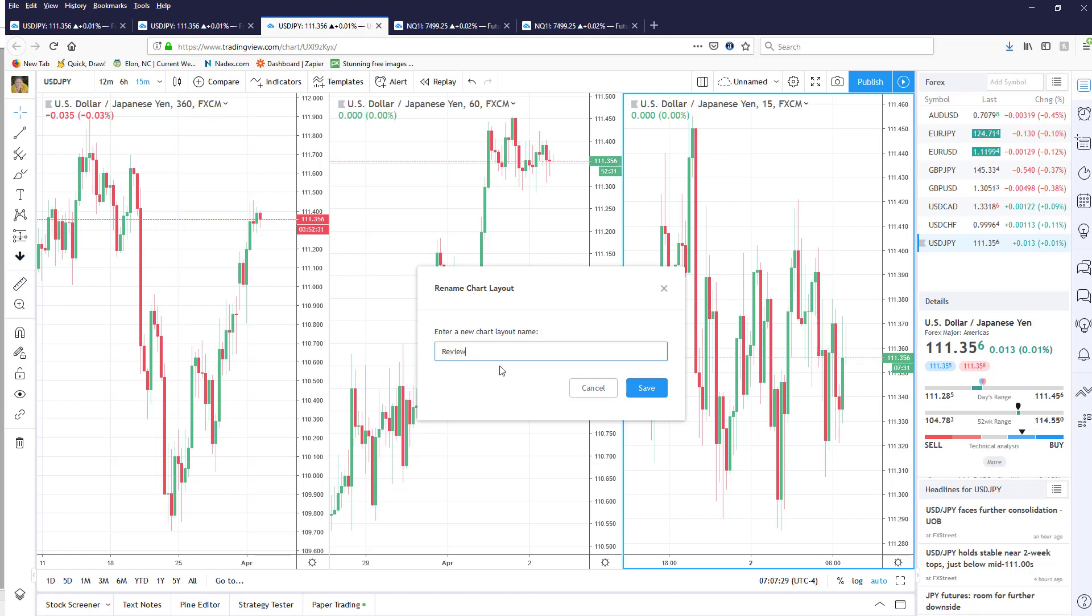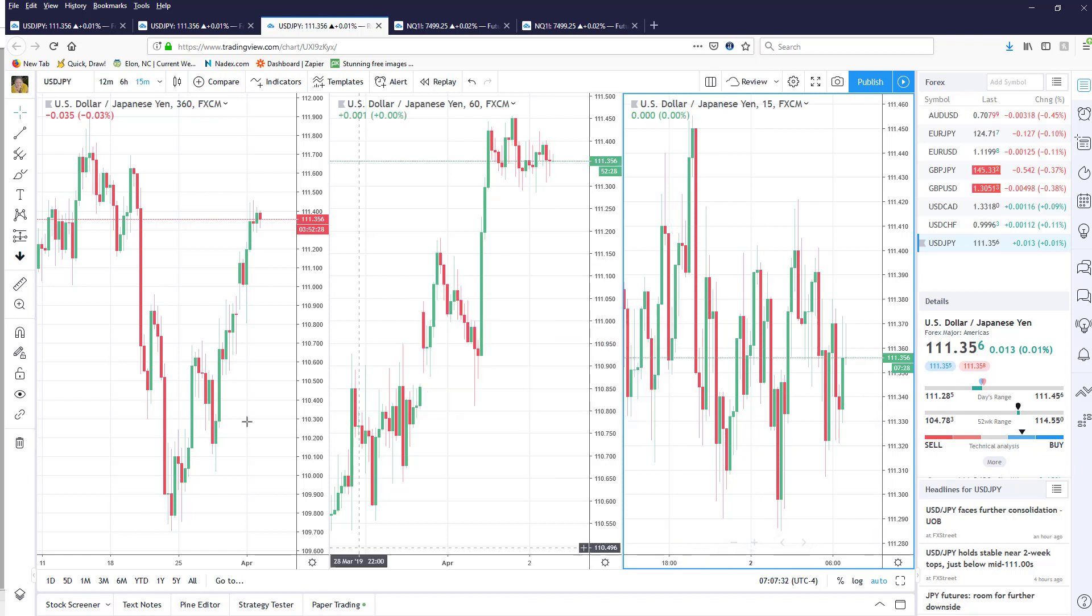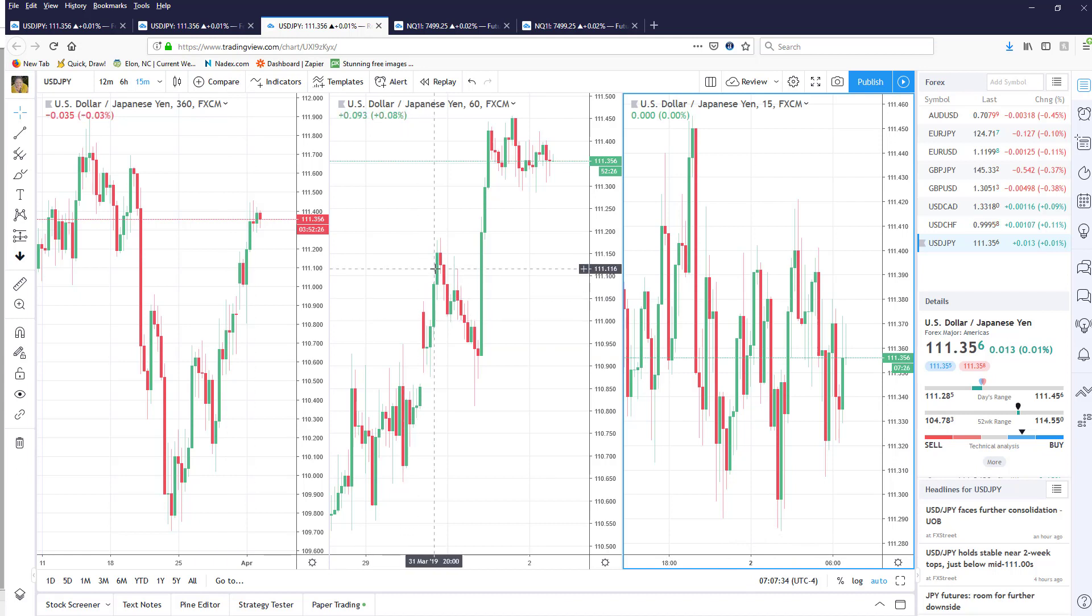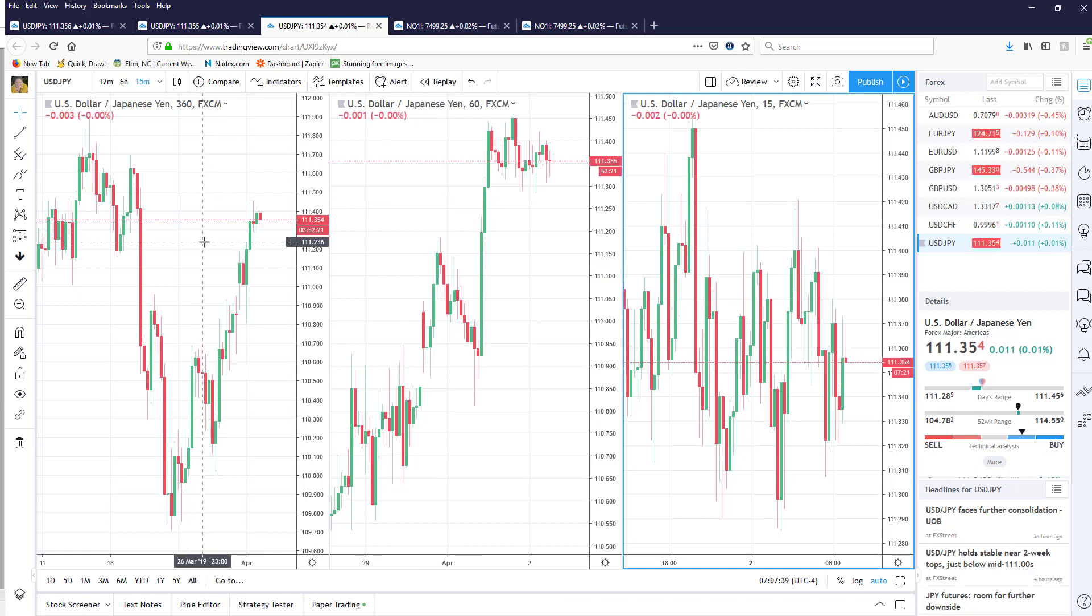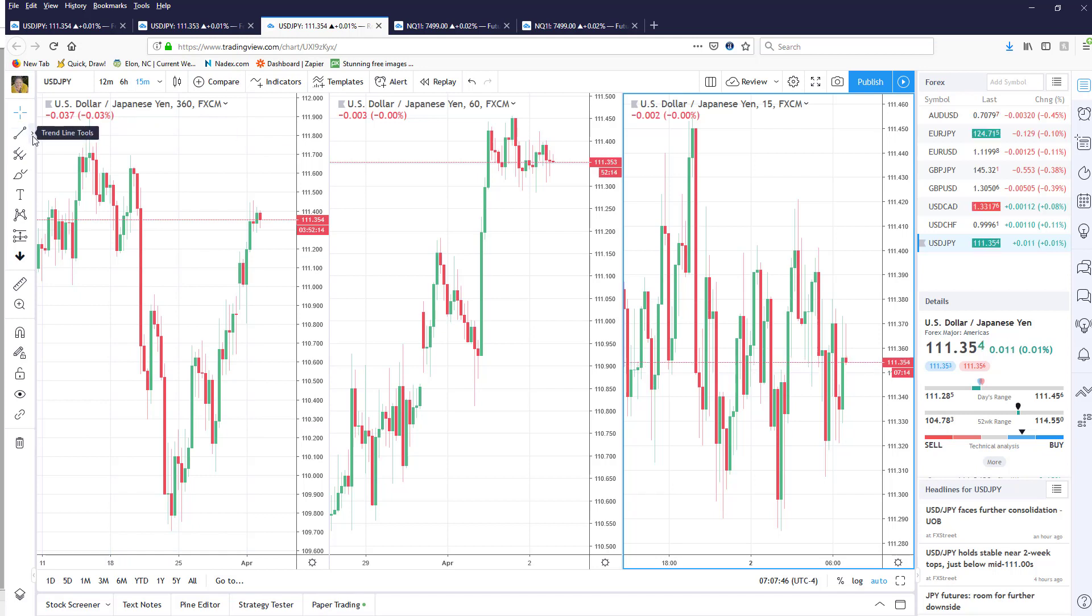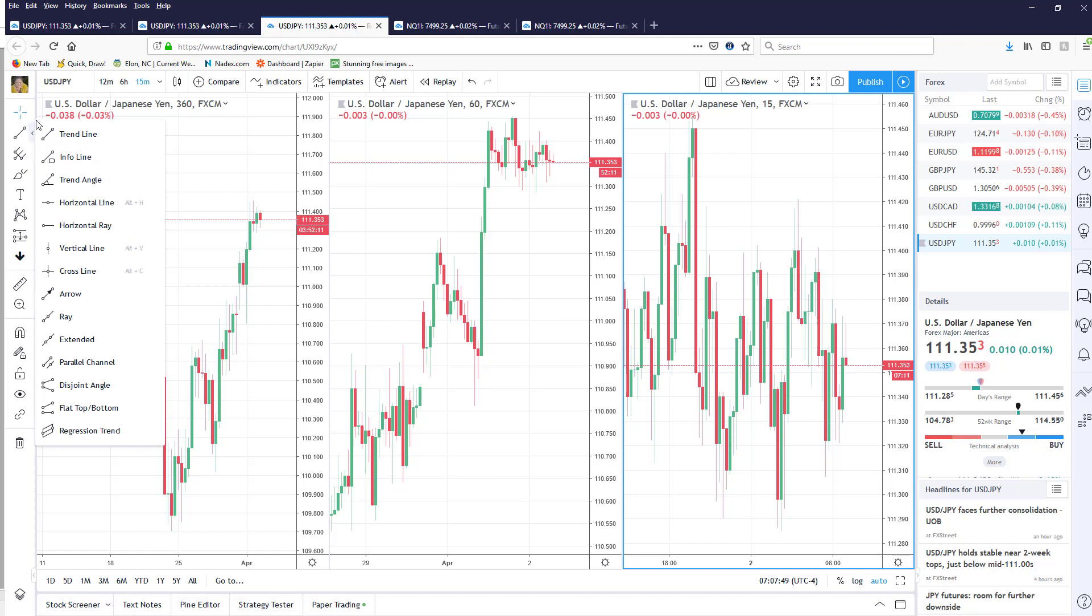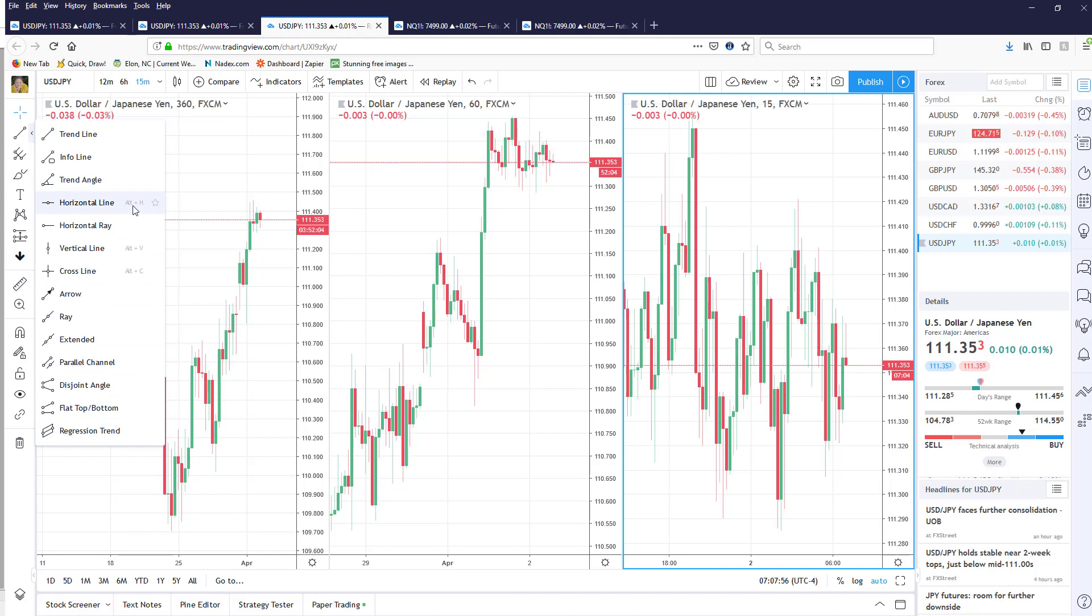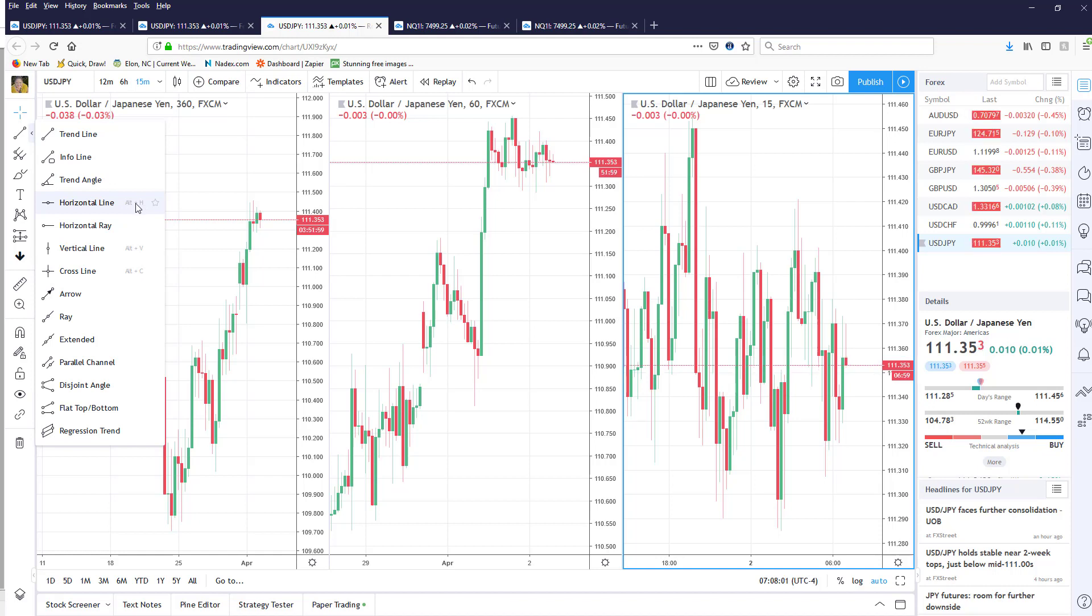Now I can add my indicators to the chart and I can draw on the chart just like most other standard platforms. If I want to draw for example a horizontal line, if I click on the little arrow here it expands and gives me all of my options, so in this case I'm going to do a horizontal line. Now notice that it says alt plus H, that means if I press alt in H...